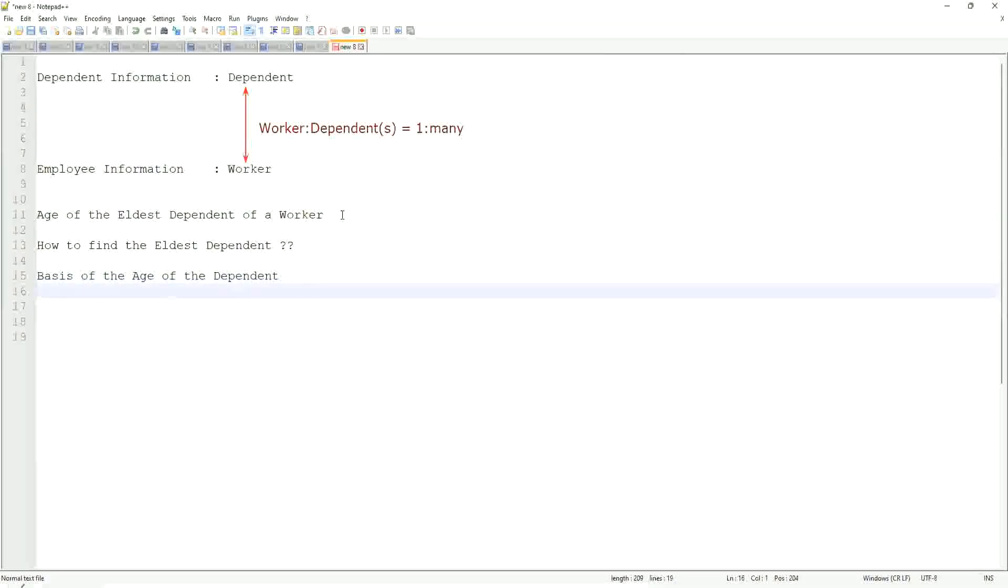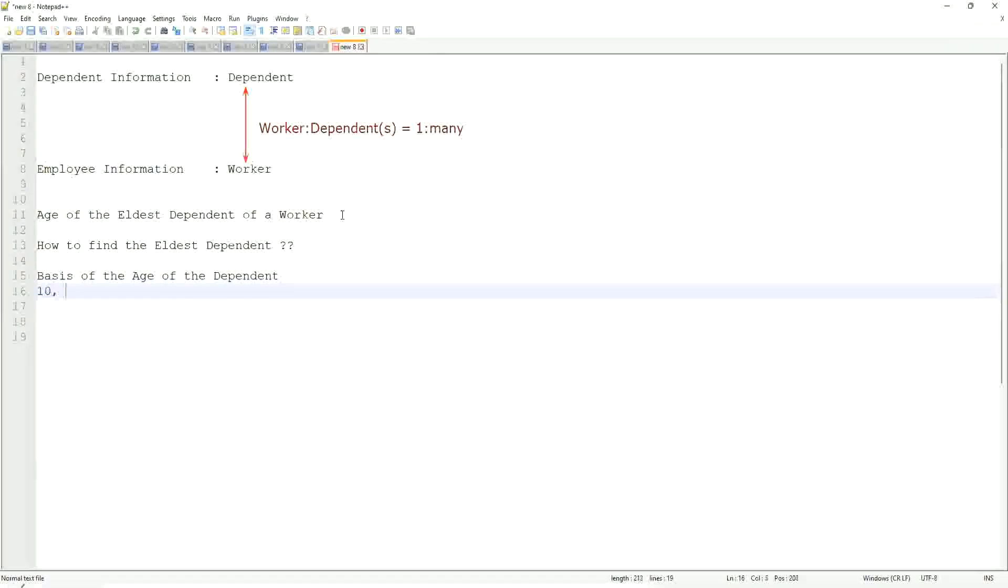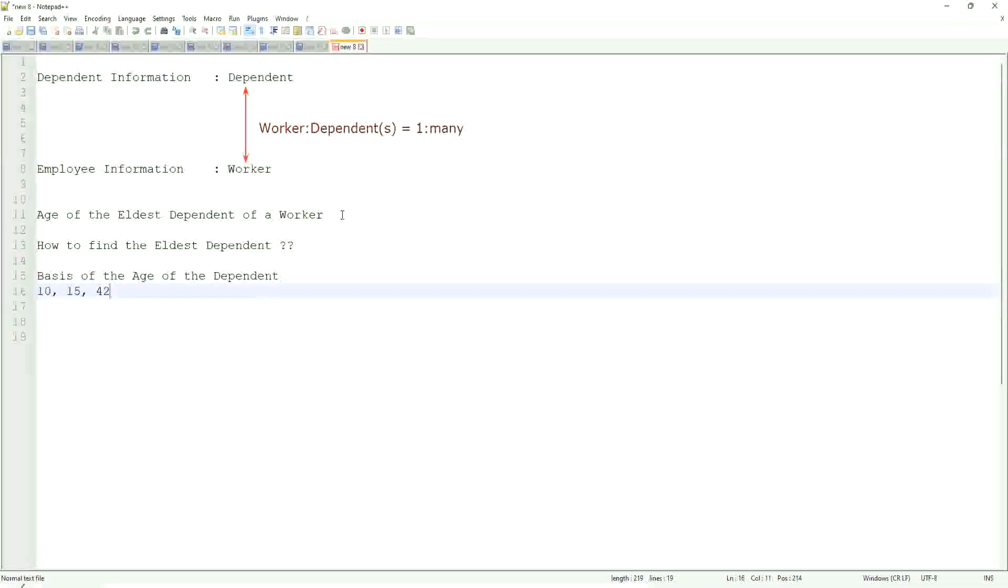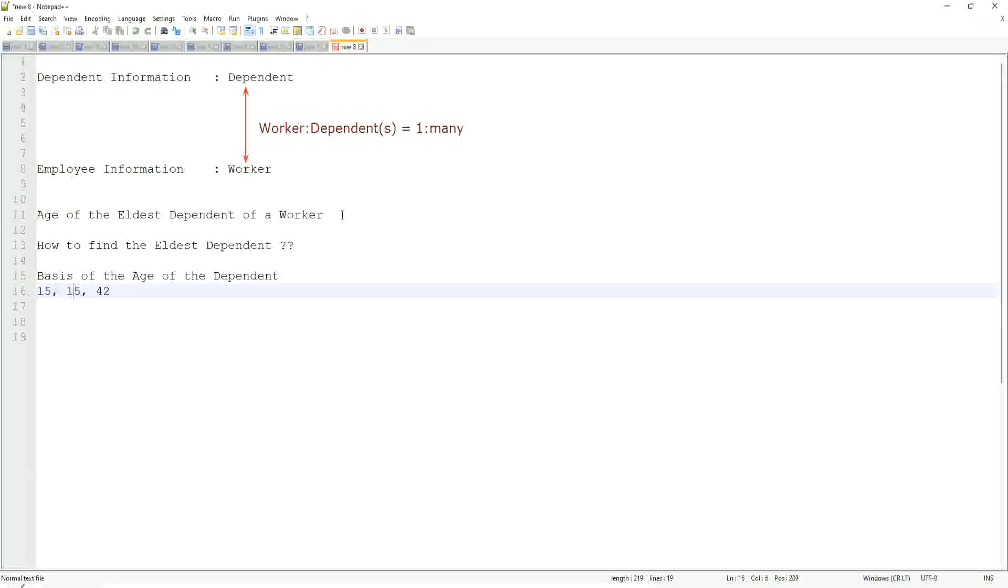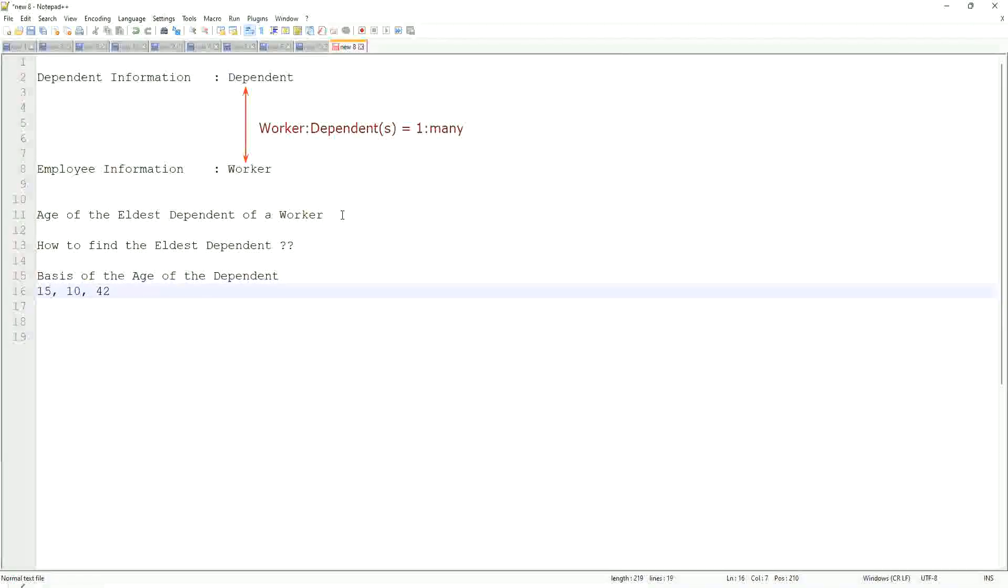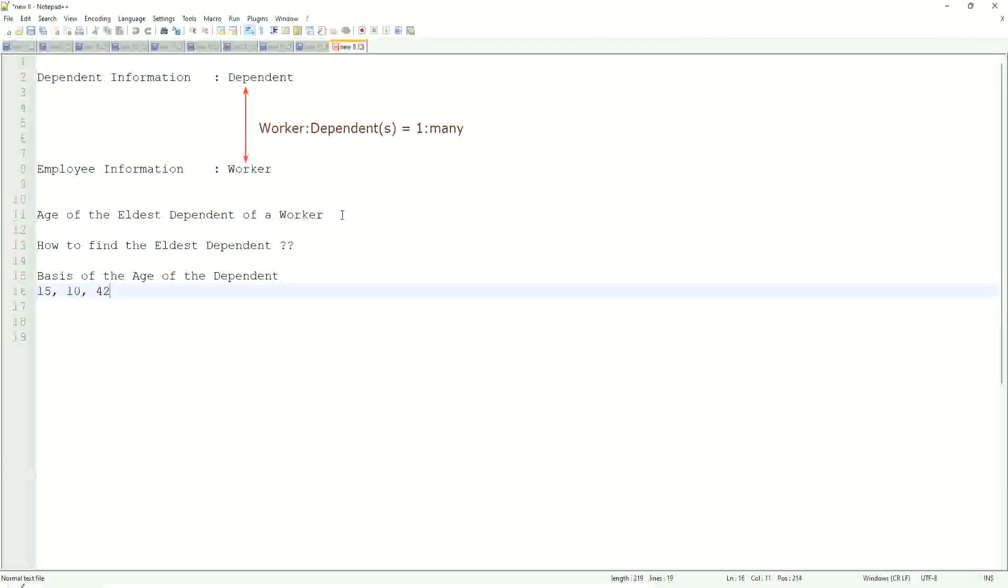And then, if I'm going to find the eldest, then what can I do? Can I sort it in some manner and then take one? Let's say you have the age like 10, 15, and 42. Let's make it the other way around: 15, 10, and 42. So how would you find the eldest one? This is your sample population. Highest one. Highest one to lowest one.